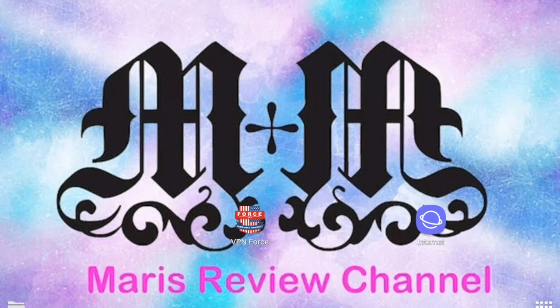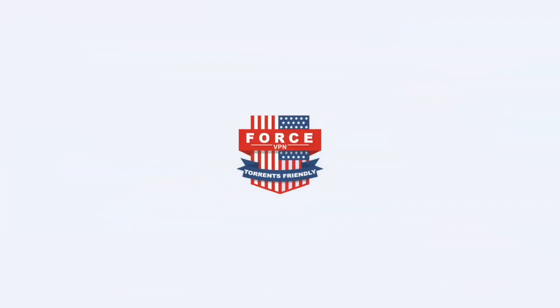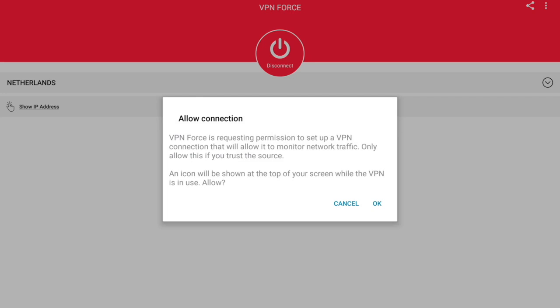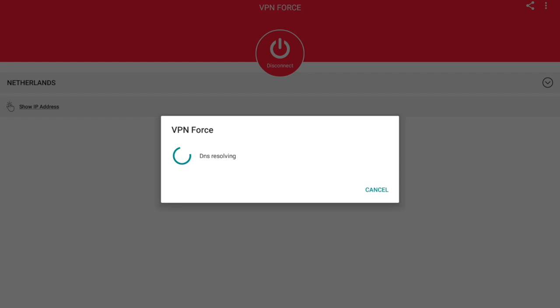All right, so let's get into this VPN Force. It is free. You don't have to pay any subscription. So let's go ahead and click connect and you're going to click OK. It's connecting to the Netherlands. Once this DNS is resolved, it's connected.